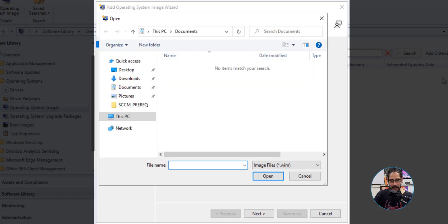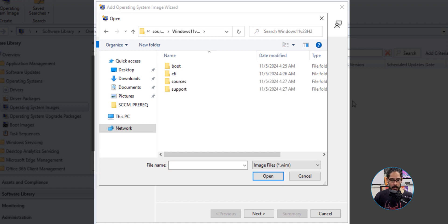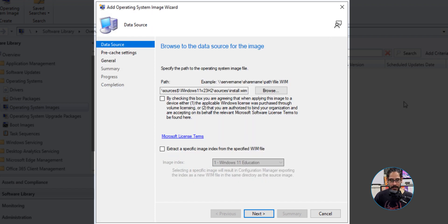Click on Browse, and for the file name I'm going to enter the UNC path of that sources folder I created with the dollar sign, because it's hidden. Click Open. I cleaned it up behind the scenes and created a folder called 'Windows 11 version 23H2'. Double-click on that folder, go into Sources, select the install.wim file, and click Open.